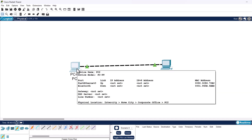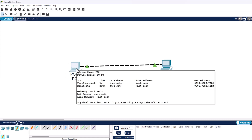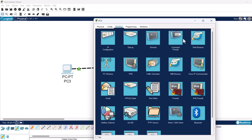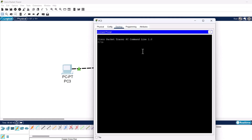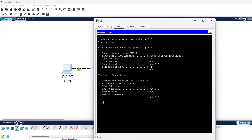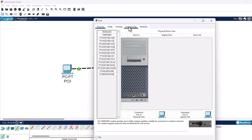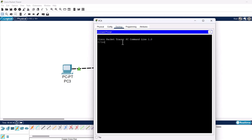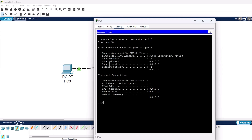If we hover over any of these devices you will see, for example for this one, Fast Ethernet 0 — there is no IP address set. We can confirm it by clicking into the device, going into Desktop, selecting Command Prompt, and typing ipconfig. As you can see the IPv4 address is 0.0.0.0 — it's not set and there is no subnet mask. The exact same applies to the second device: clicking into it, going into Desktop, opening Command Prompt, typing ipconfig shows there is also no IP address and no subnet mask.